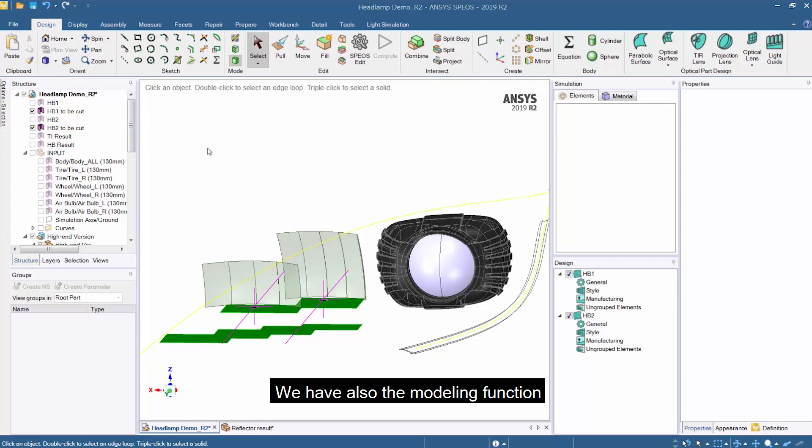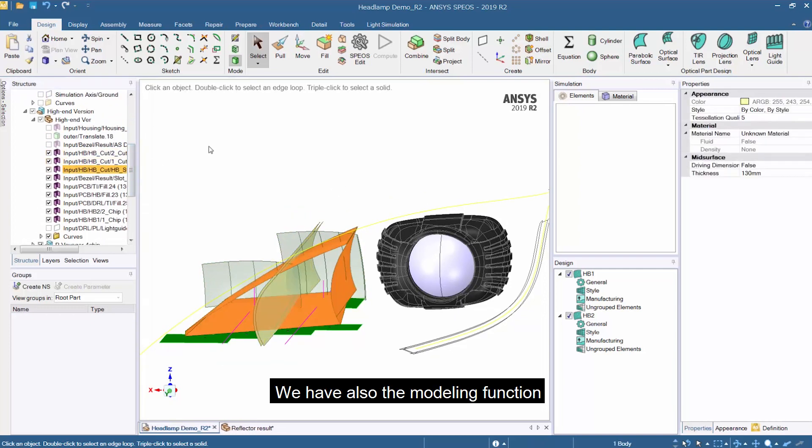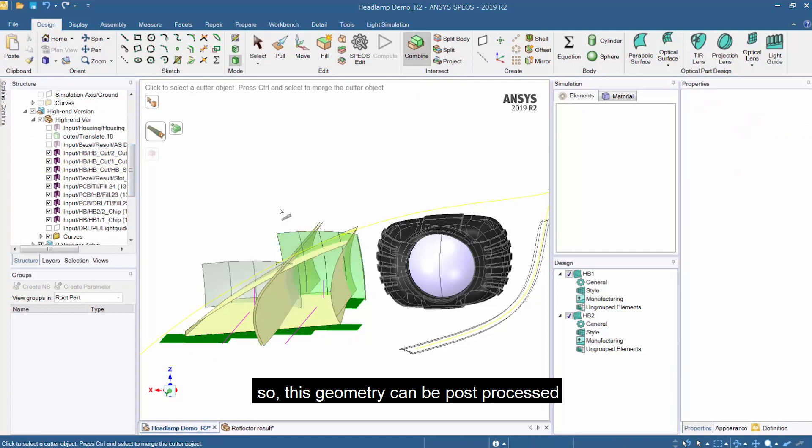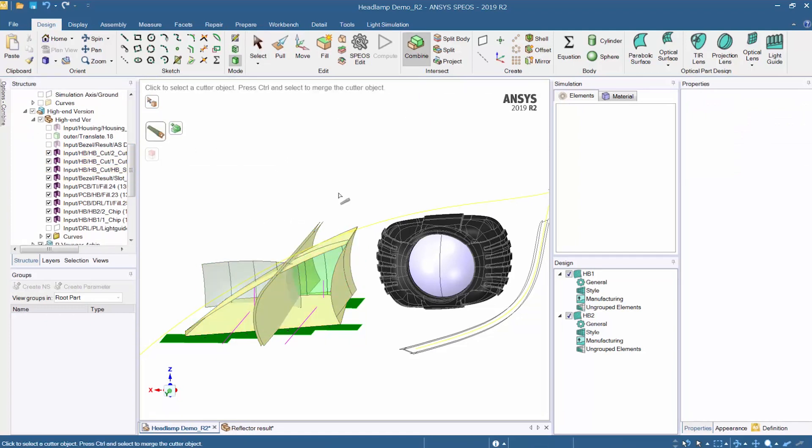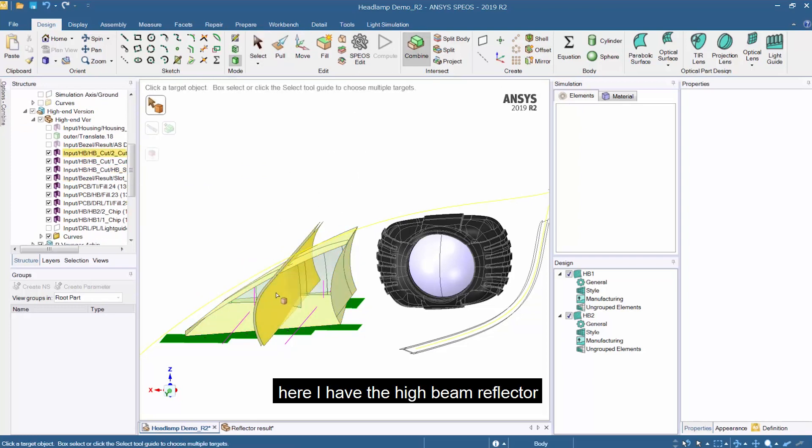We also have the modeling function in ANSYS SPEOS so this geometry can be post-processed. Here I have the high beam reflector.